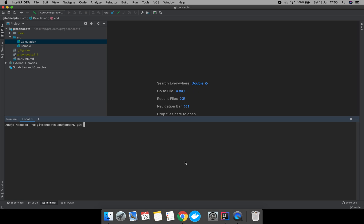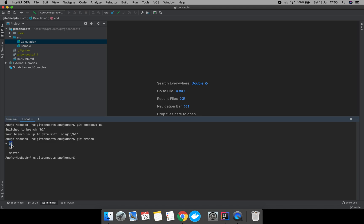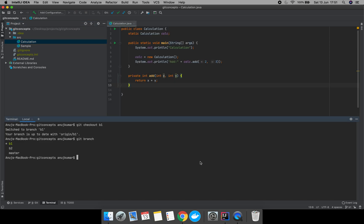We have successfully switched to branch b1. The asterisk shows we are in branch b1. In IntelliJ, at the bottom right corner you will see which branch you're on — it says b1. So currently we are in branch b1.